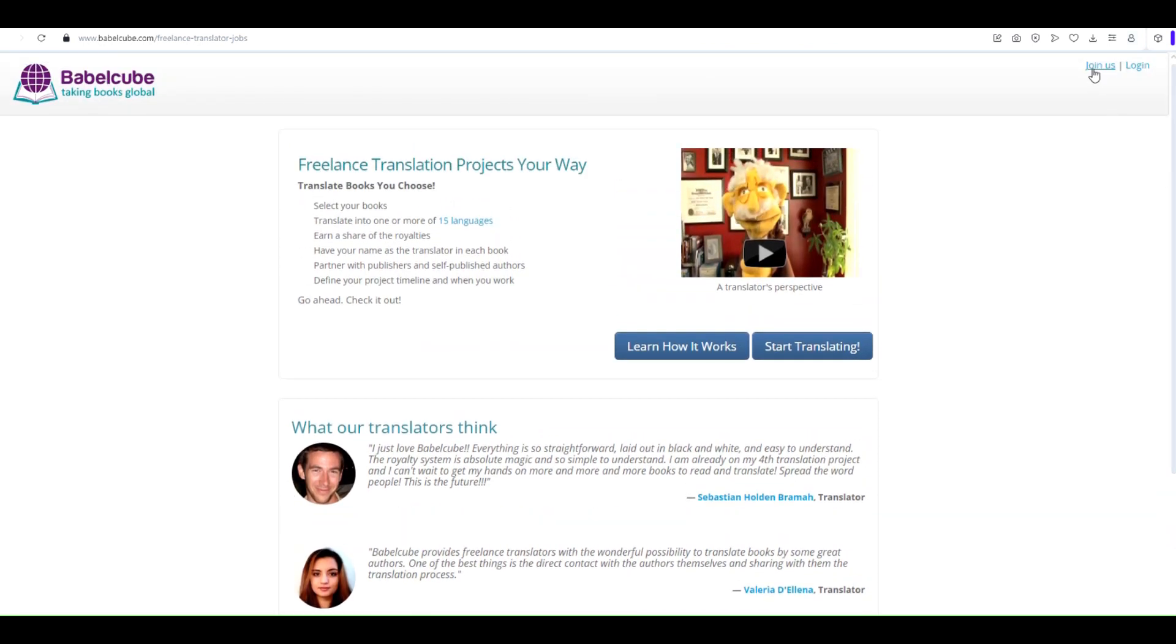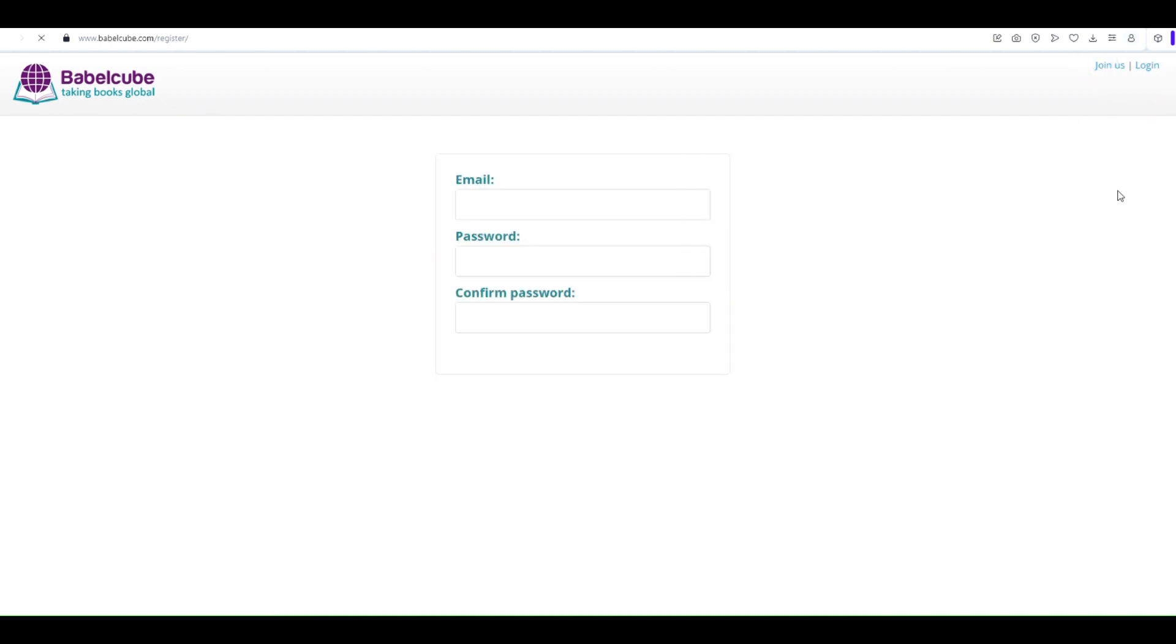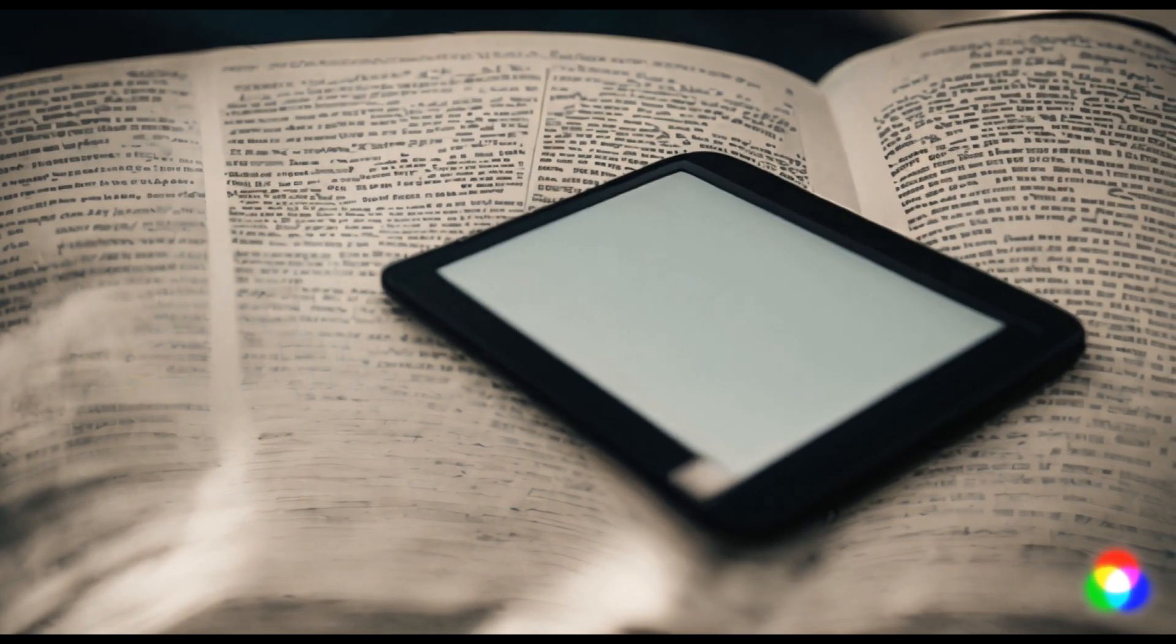Signing up with Babelcube is a breeze. Just head over to their website and click on the Join Us tab. From there, you'll need to register and complete your profile.